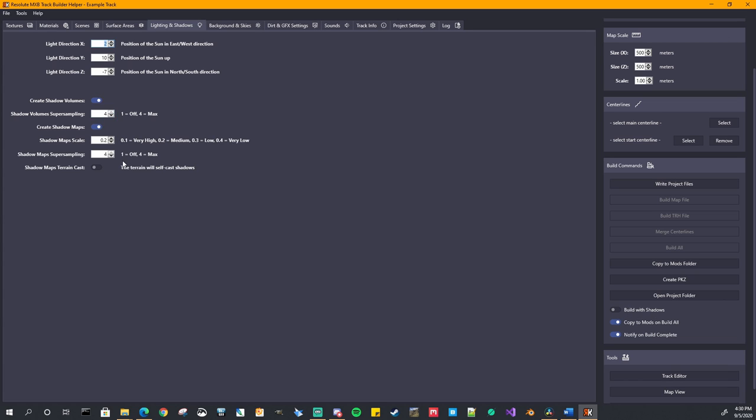So if you have this off, which it currently is by default, it's not going to use your shadow settings. And that is helpful when you're first starting out, and you're debugging and building your track a lot. Building with shadows can take a little longer. And especially like on my track, on the Krakenberg, if it's a big track, you have lots of objects that cast shadows. It could take hours to finish. So very helpful not to have that option there set to build with shadows.